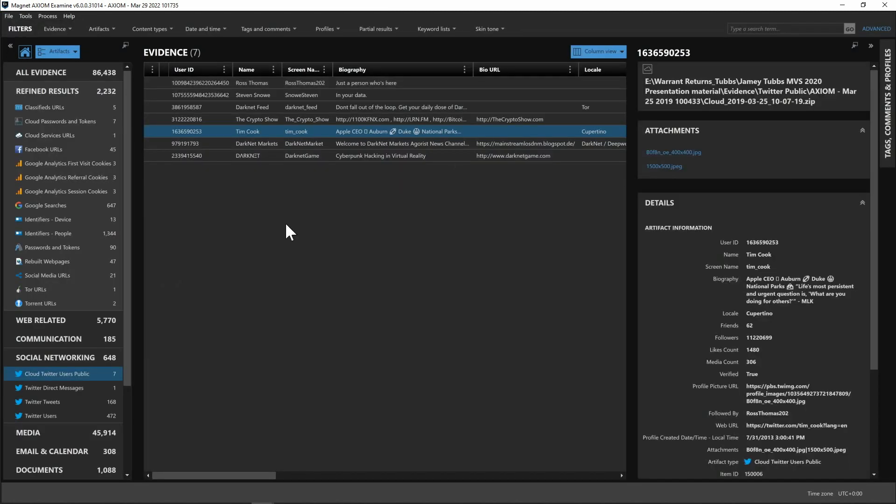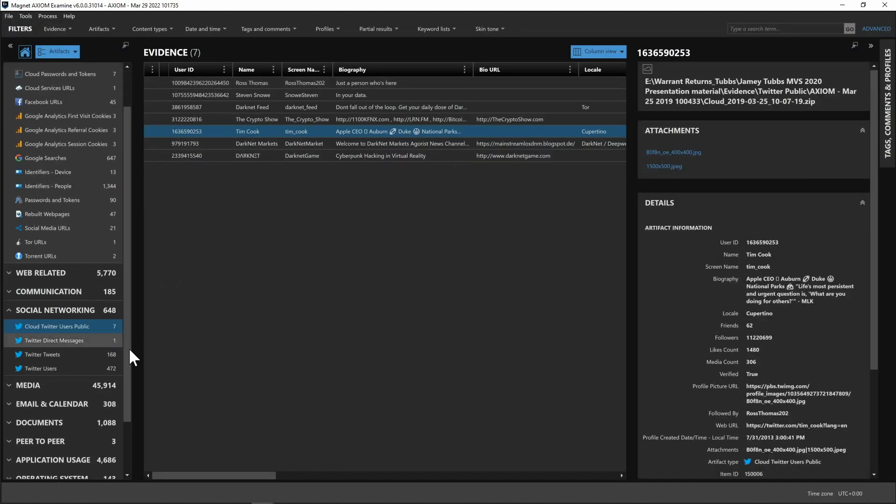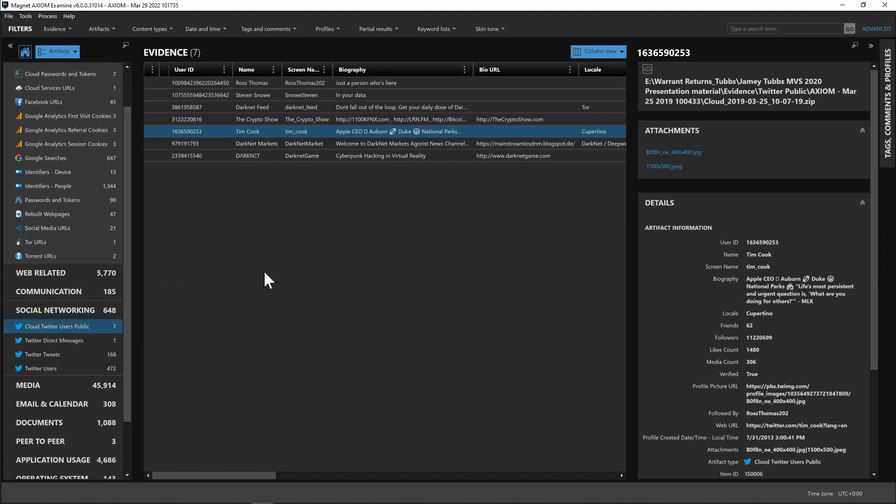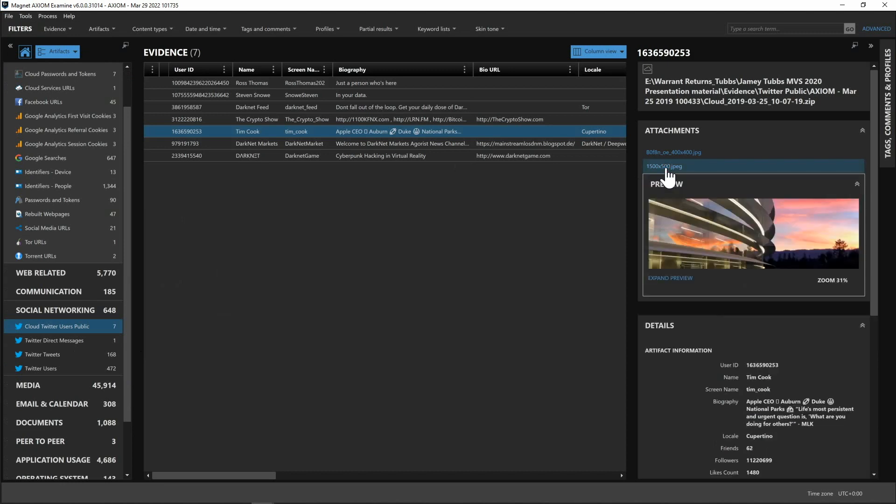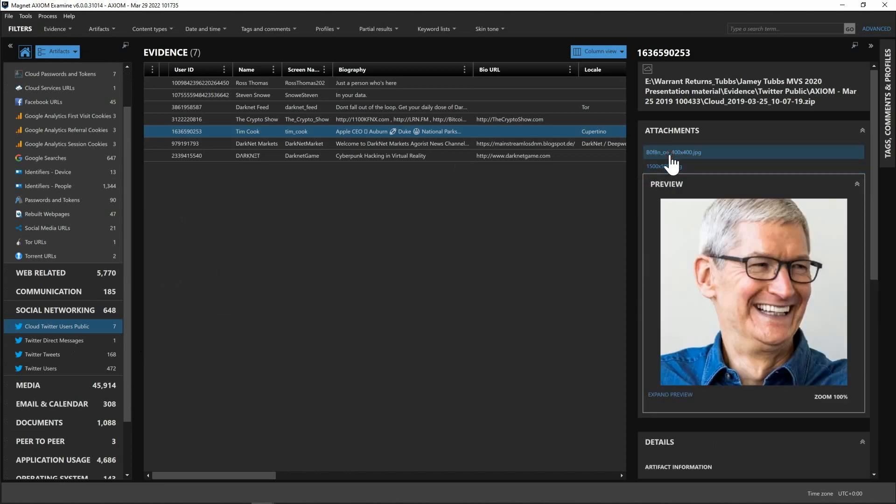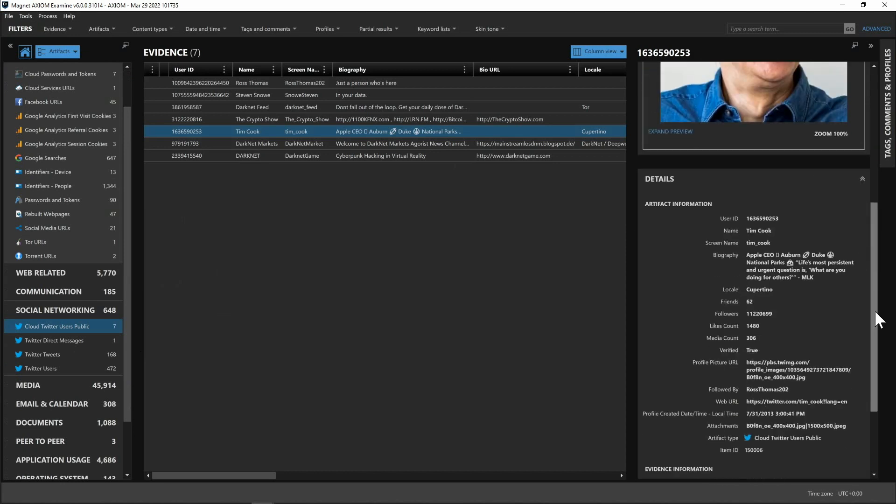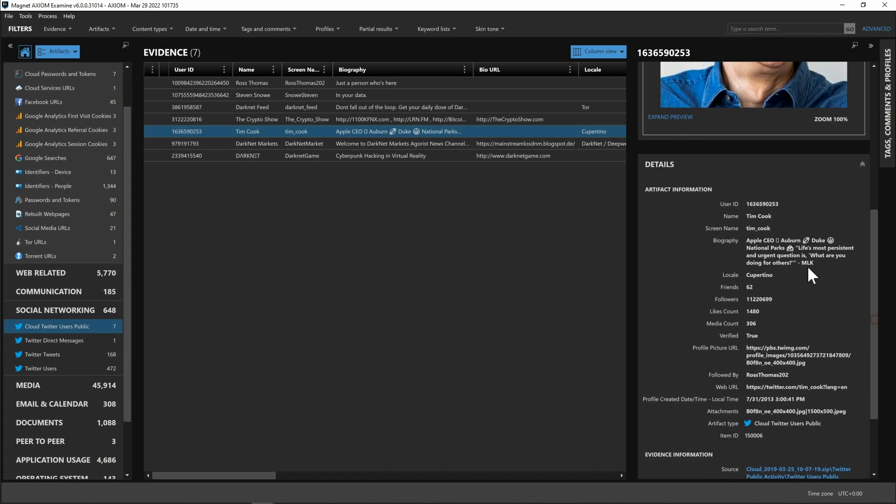The last couple things I want to highlight here down on the left hand side you can see social networking and we have our public information as far as our users that this individual was following. Here we can see we can select Tim Cook and on the right hand side we get the little previews and pictures. If you scroll down we get more Artifact information so we get the bio and the screen name along with the followers and like counts from that public acquisition.